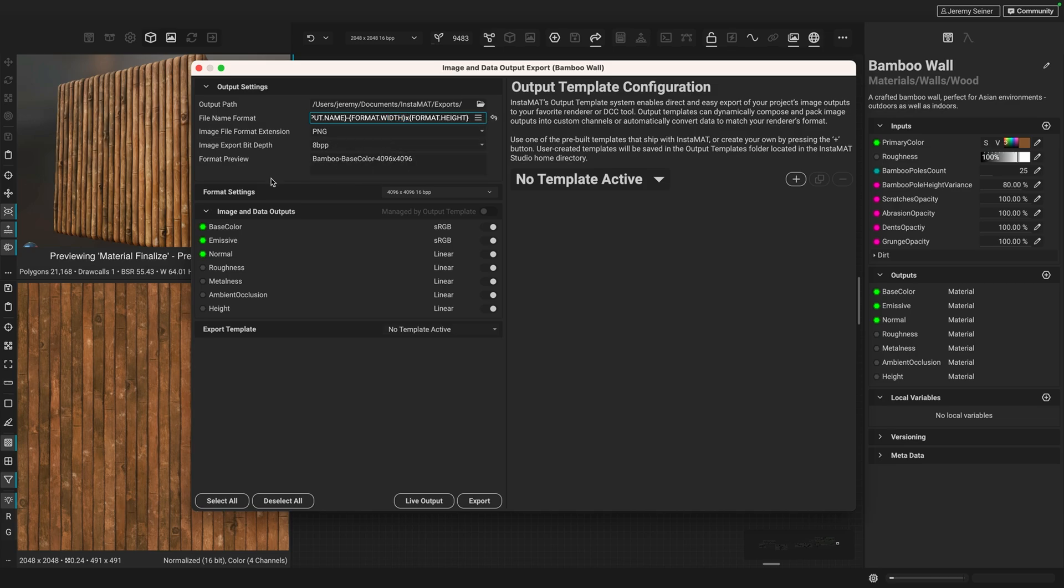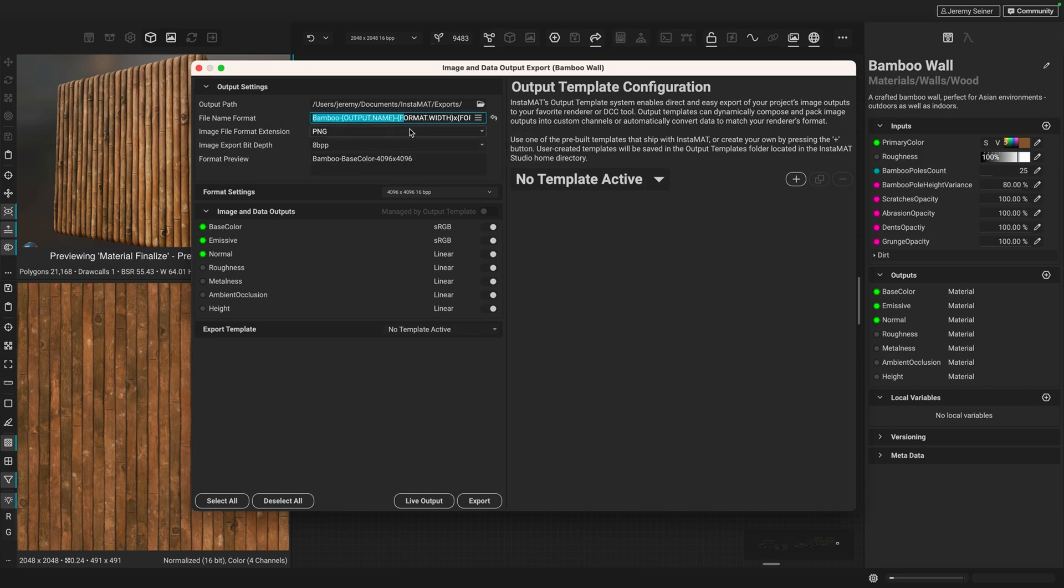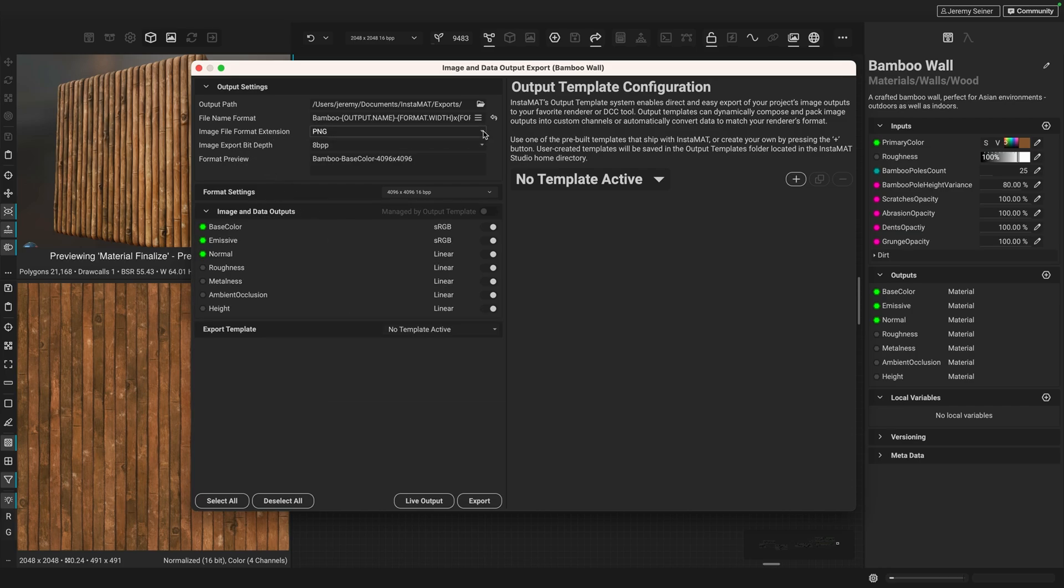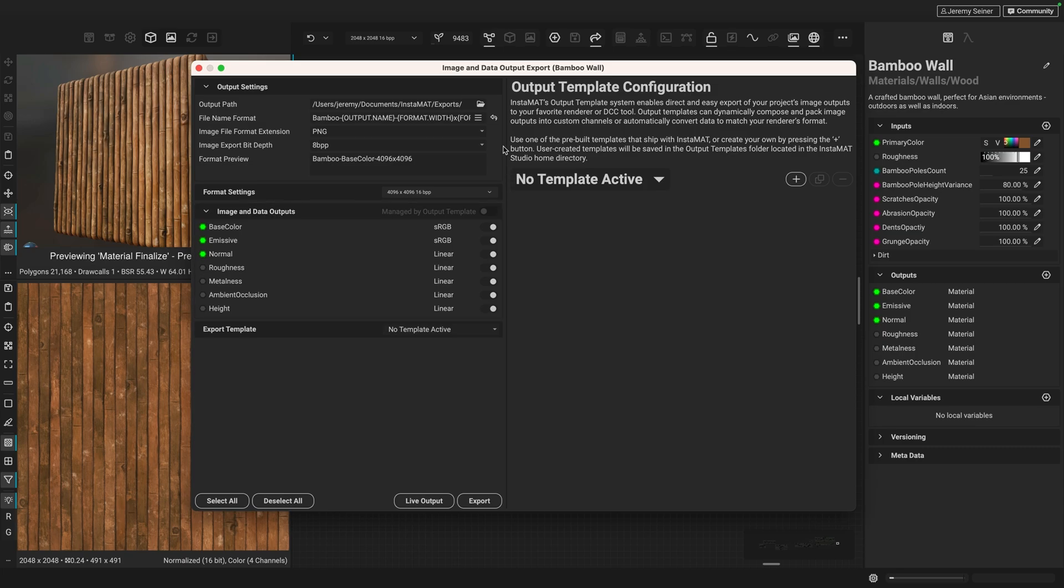And so that's what we're going to see when we export all of our maps, except this base color will update with the name of the output, which would be, for example, base color, emissive, or normal. Just below the file name format, we have the image file format extension. And you can choose the file format for your images. We can also choose the bit depth when exporting our images.